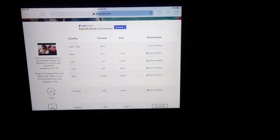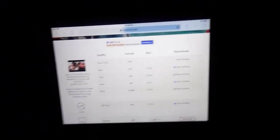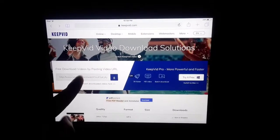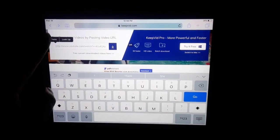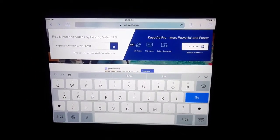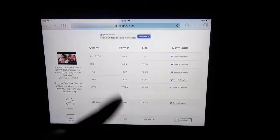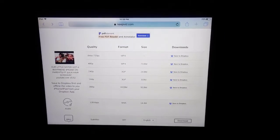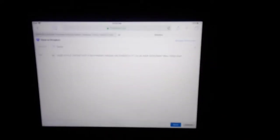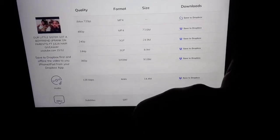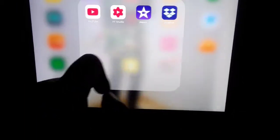The downloading app I use is keepvid.com. You're going to scroll up, click on the little search bar right there, click Paste, and click it. It's going to pop up with whichever quality you want the video to be in. Then you're going to click Save to Dropbox, then click Save — that's all the way down here. Now get out of that.